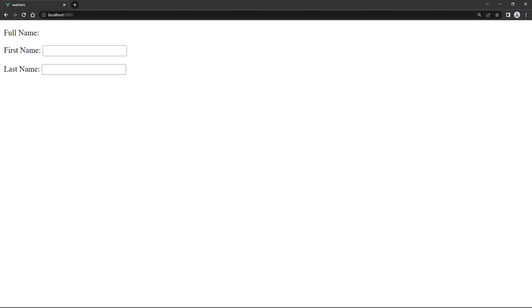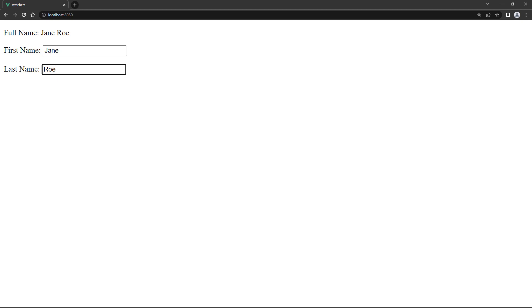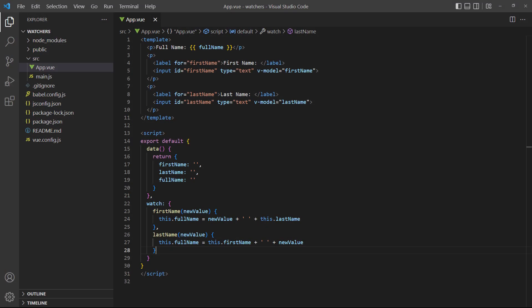If we run the example in the browser, it works the same as the computed property example. Even though this approach works, it's not ideal to use in this situation. More code increases development time and is harder to test and debug. It's also more difficult to read and see at a glance what's happening.